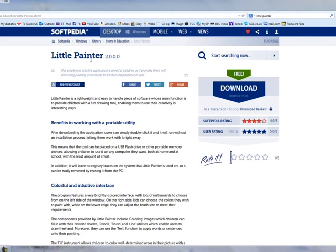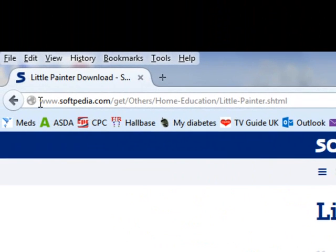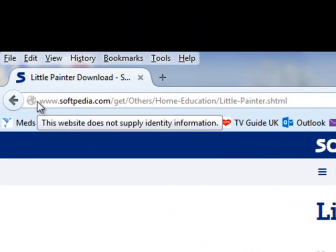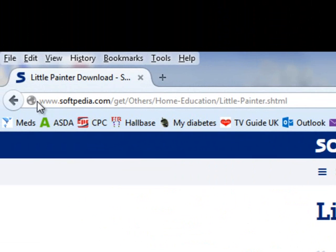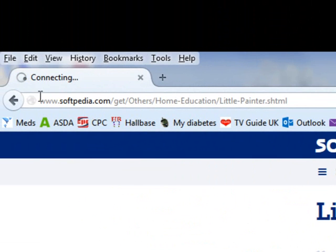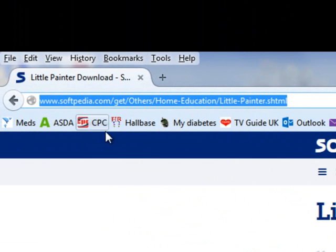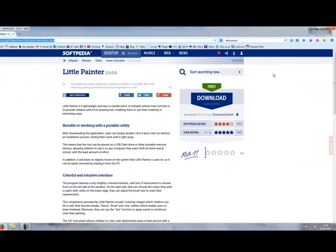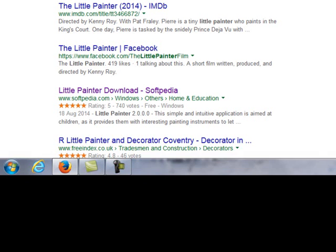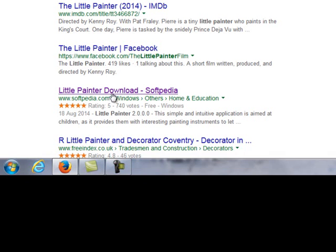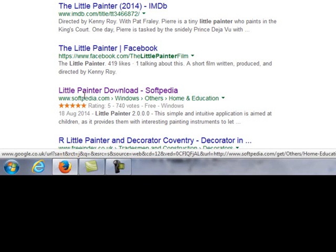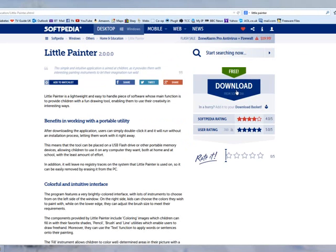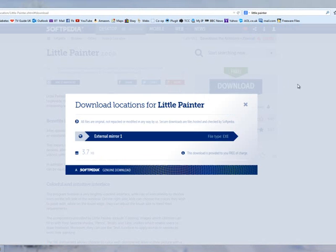Right, this is the website. Best thing to do rather than take all this website address up here, taking all that and typing it in, just do a search for Little Painter and look for the one with the Softpedia underneath it like this one here. Okay, that's good.